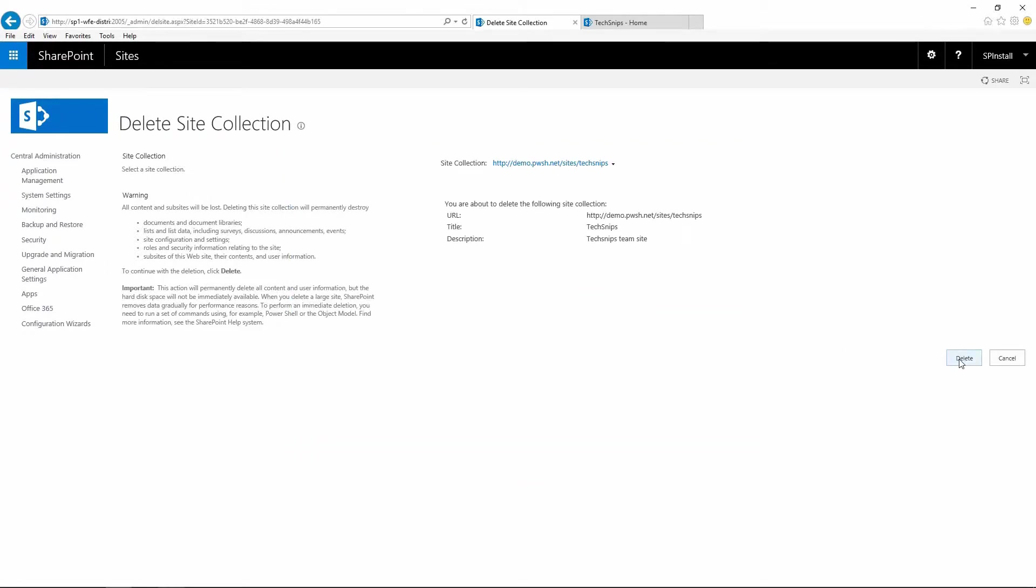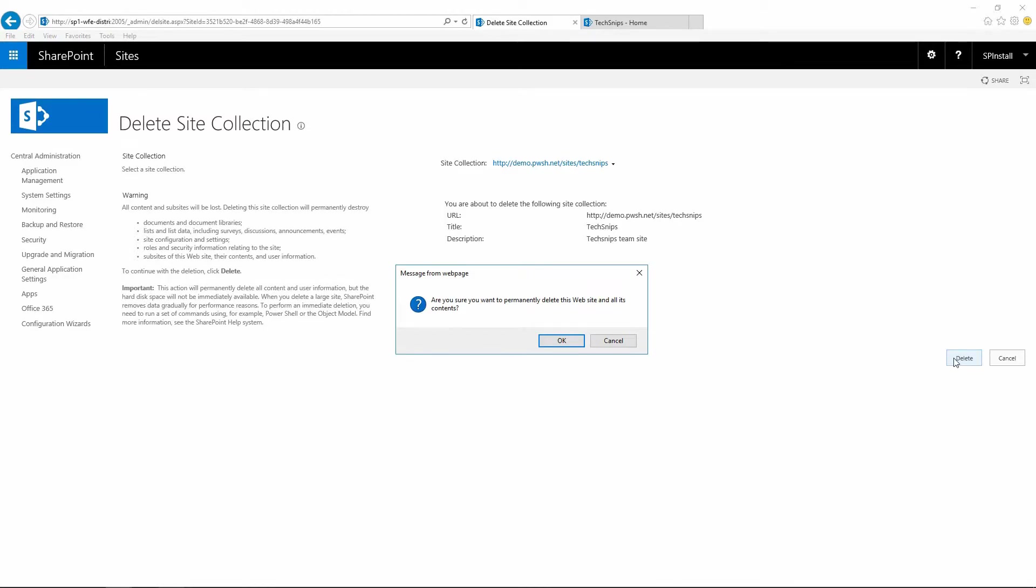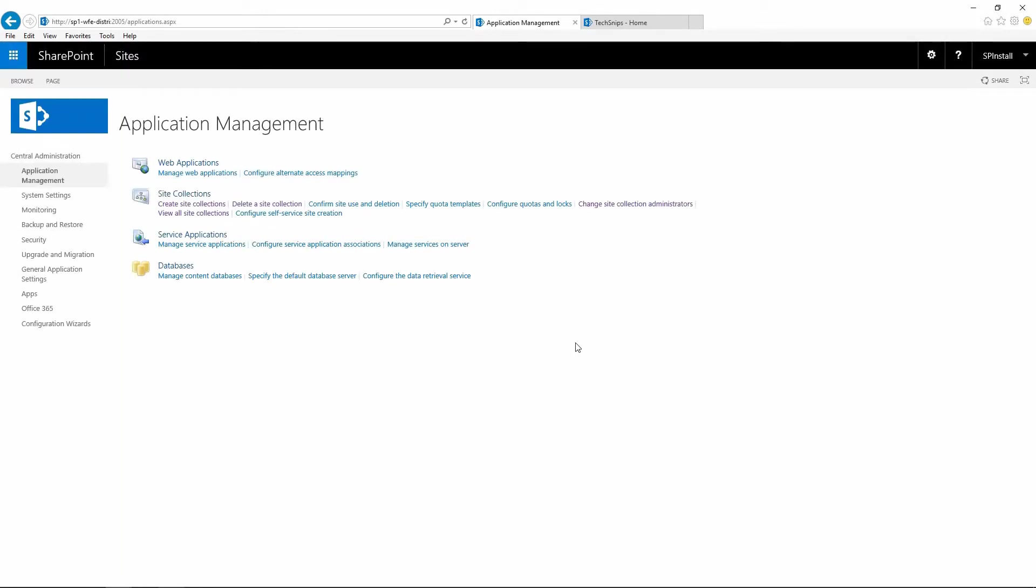Click on delete and make sure that you understand that you are going to delete this site collection and all its content. And once you're happy, click on OK. And this is how you manage site collections in SharePoint Server using Central Admin.